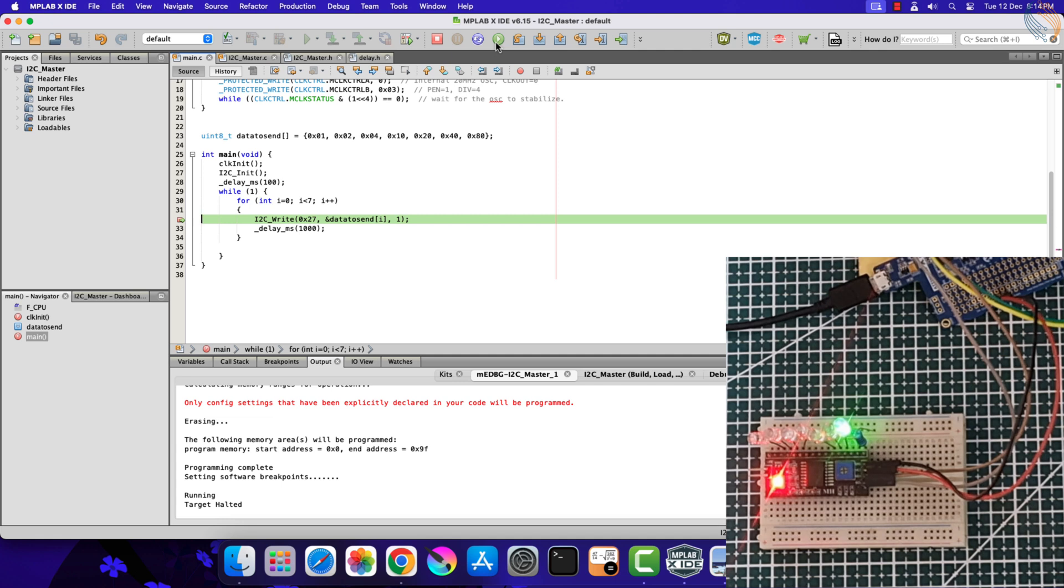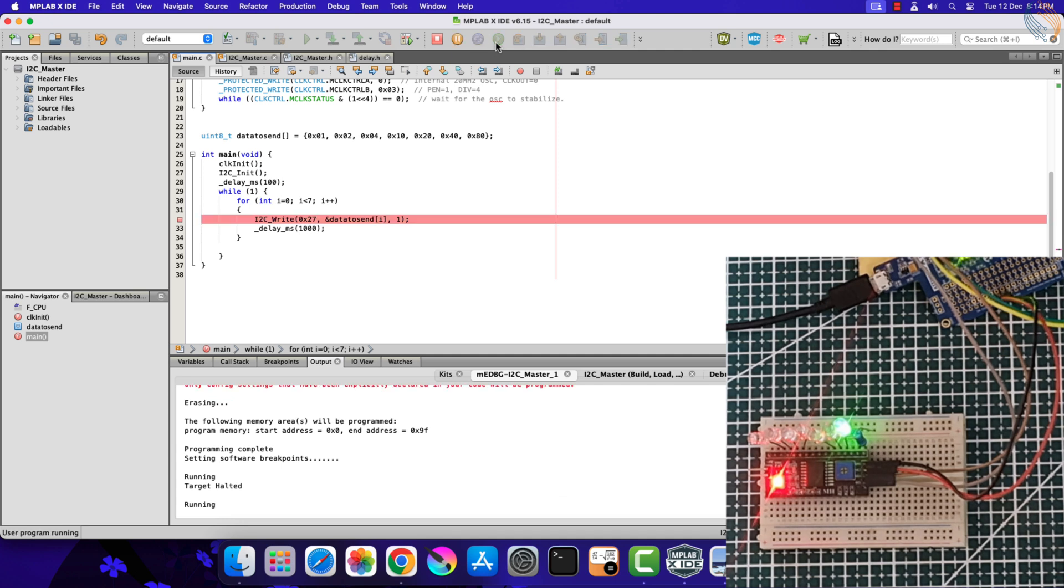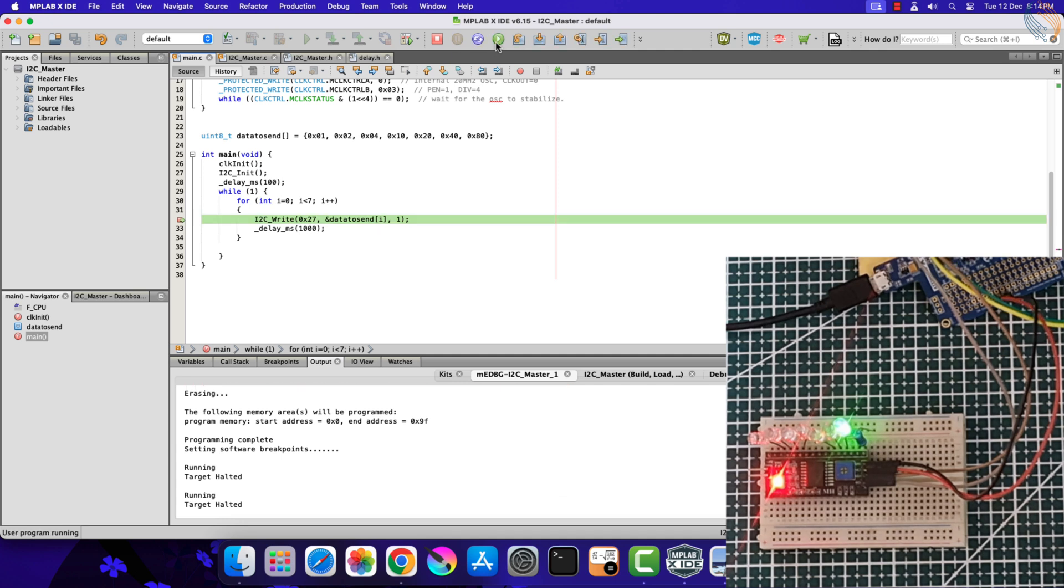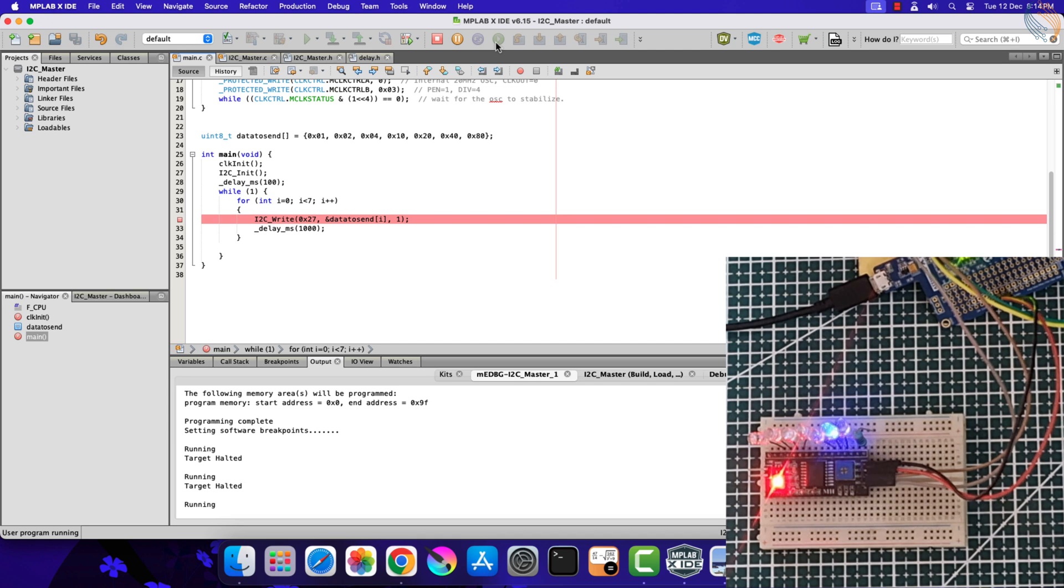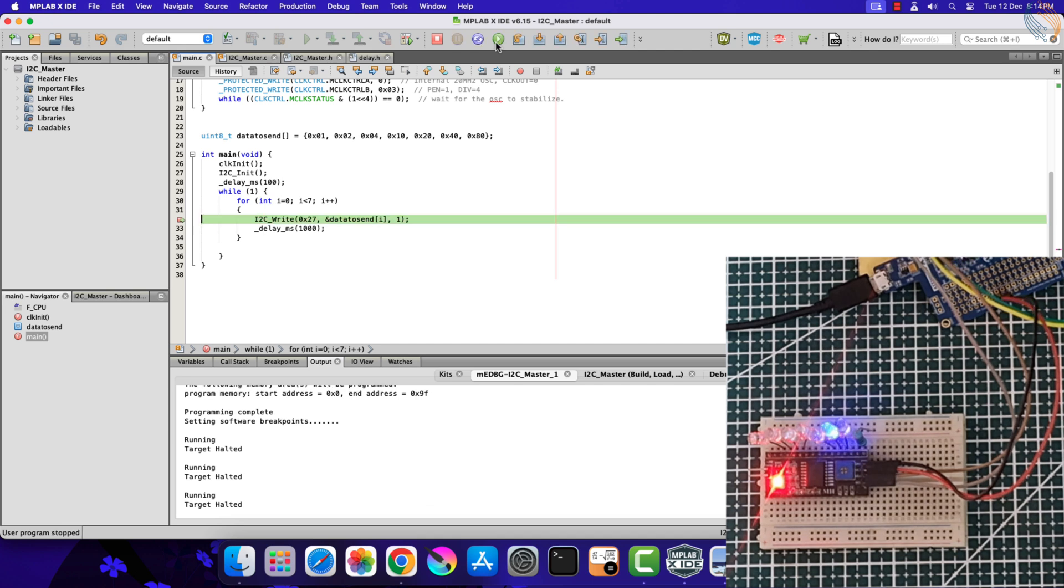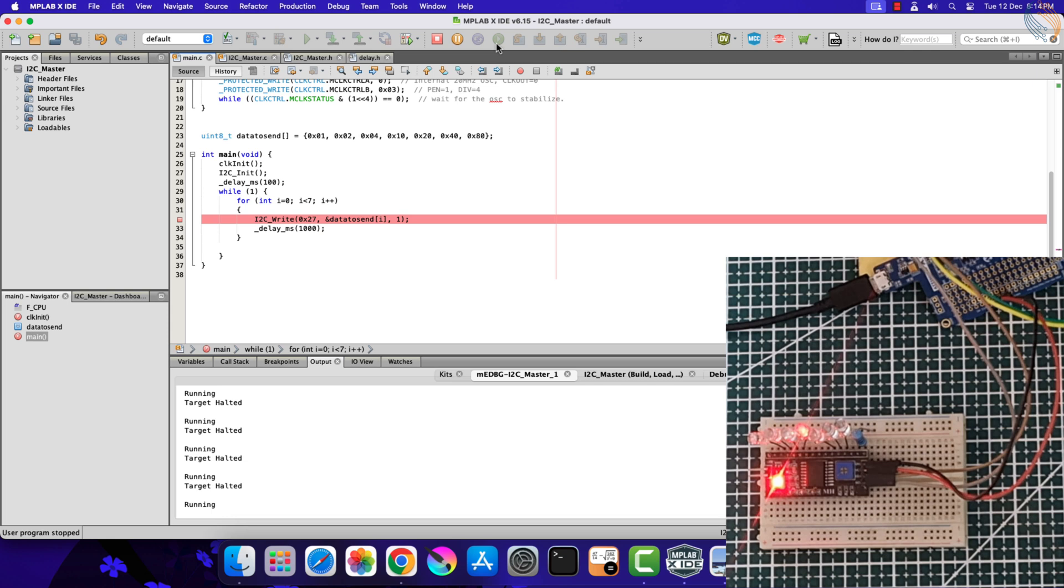We hit the breakpoint again and the first LED is on. Now the second LED is turned on. All the LEDs are turning on one at a time.